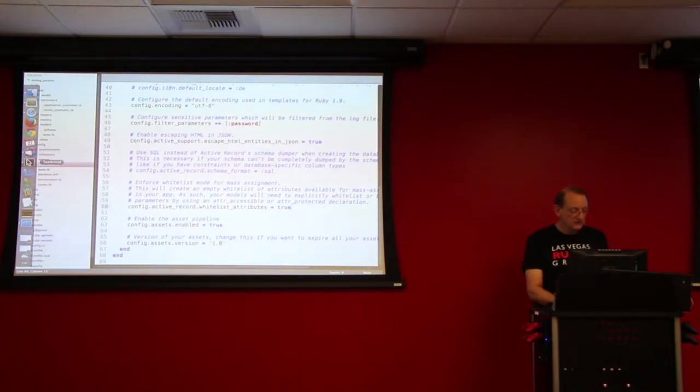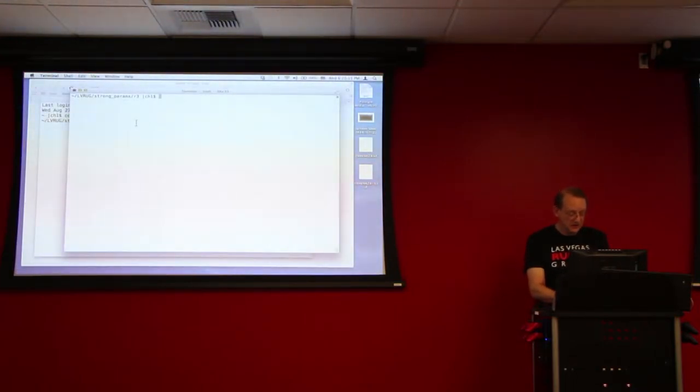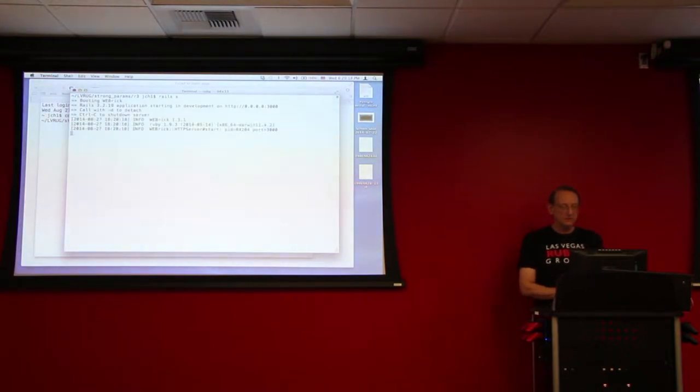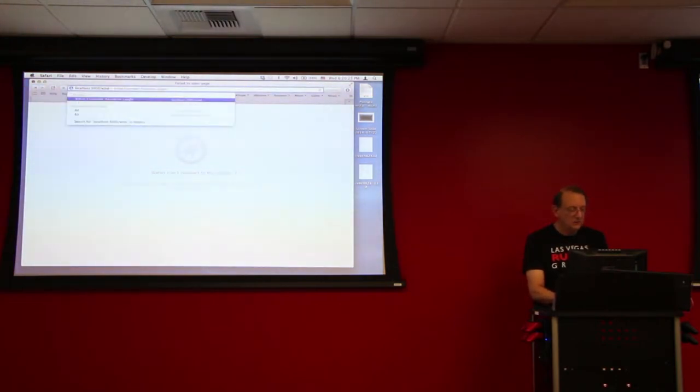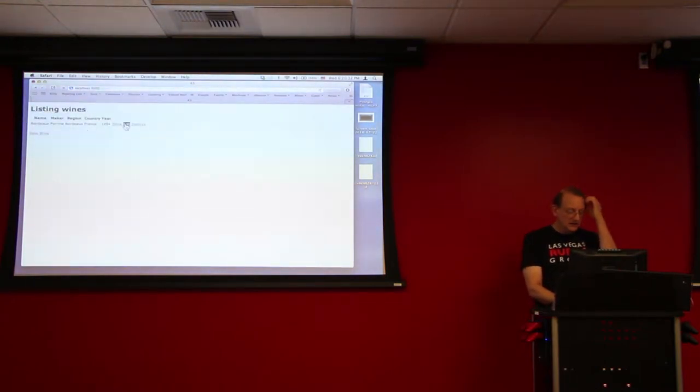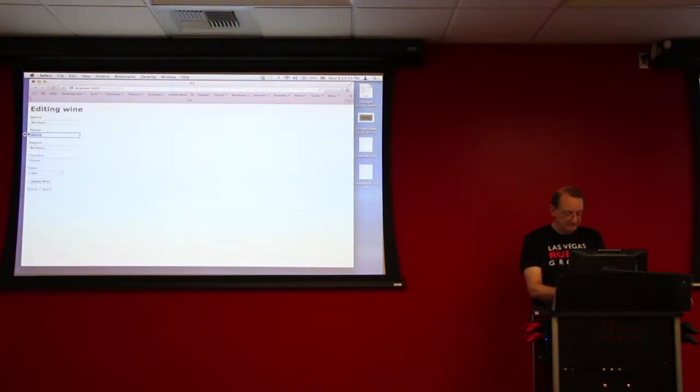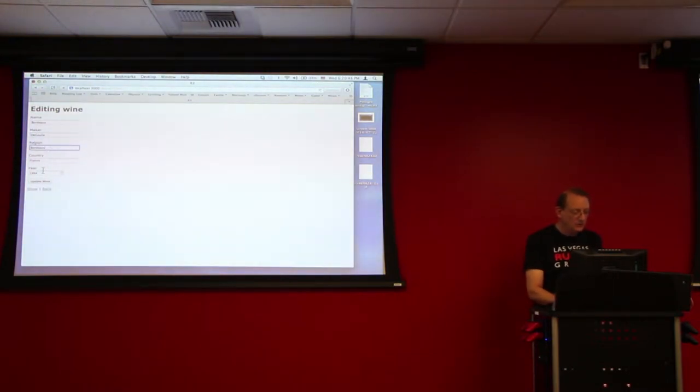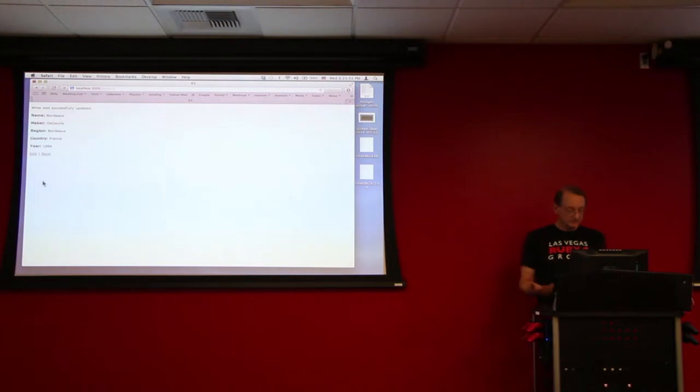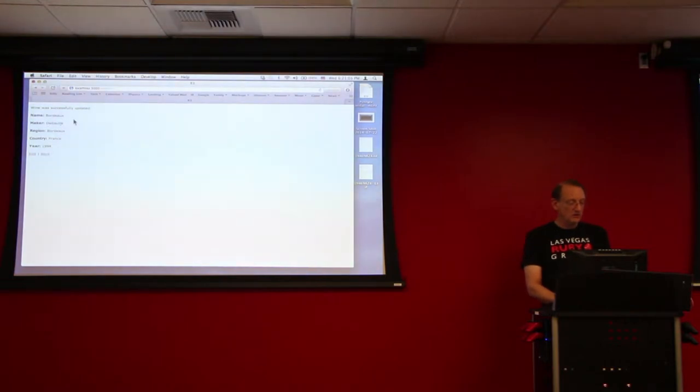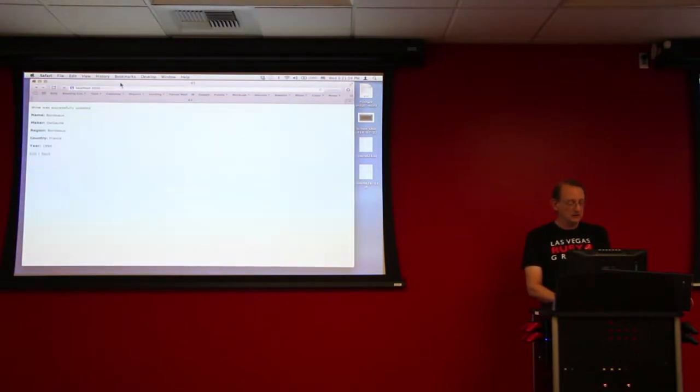And let's just for fun have a look at, if we start the app, Rails server here. This is just running with WEBrick. And then we'll go to browser and localhost:3000/wines. And we have a wine here. Let's say we want to edit the wine. We want to change the maker to de Gaulle. Alright, and now we'll update the wine. And of course that's going, the wine was successfully updated because, as we know, the maker field in the model class had the attr_accessible set.